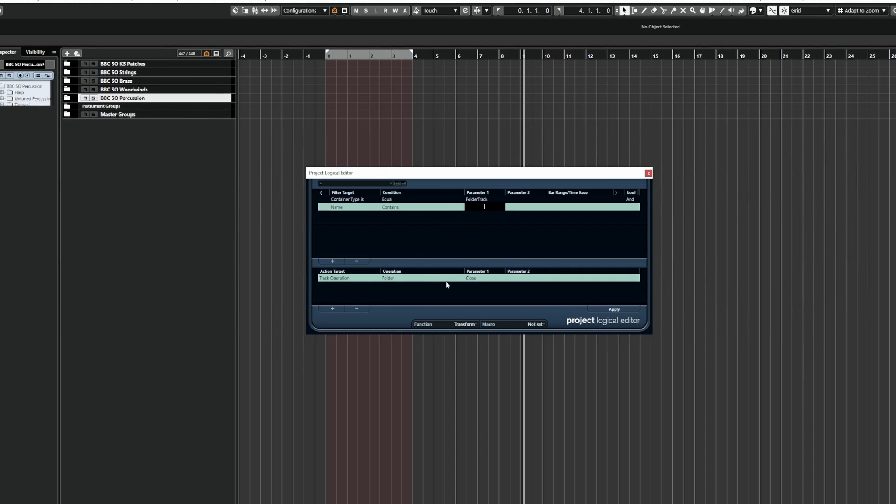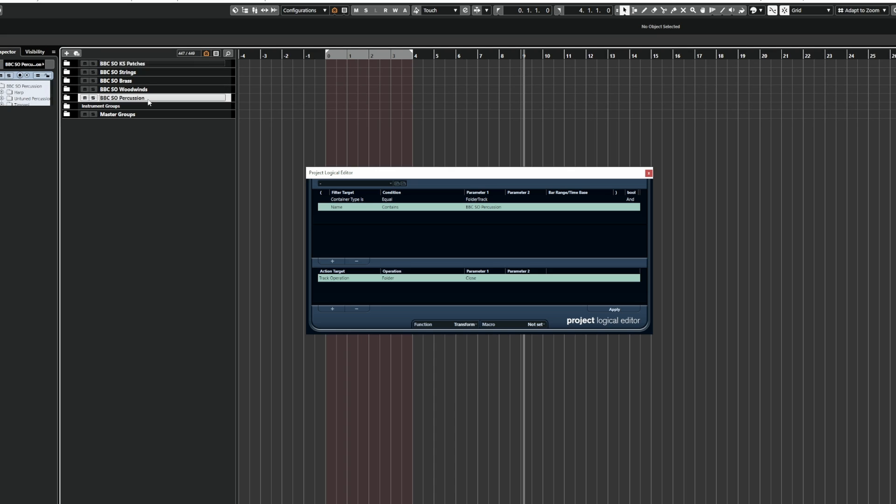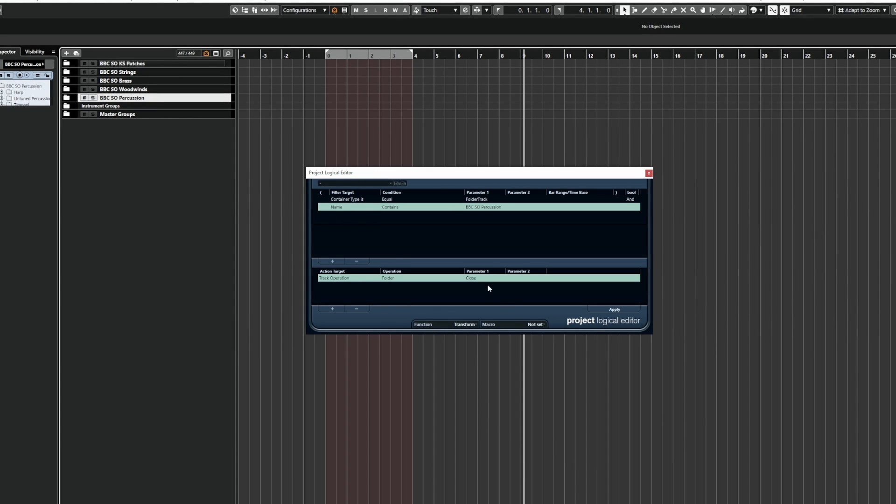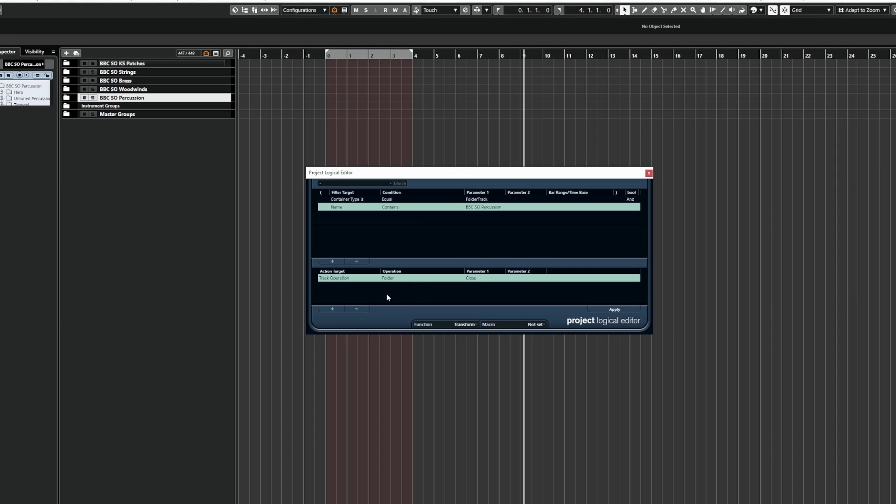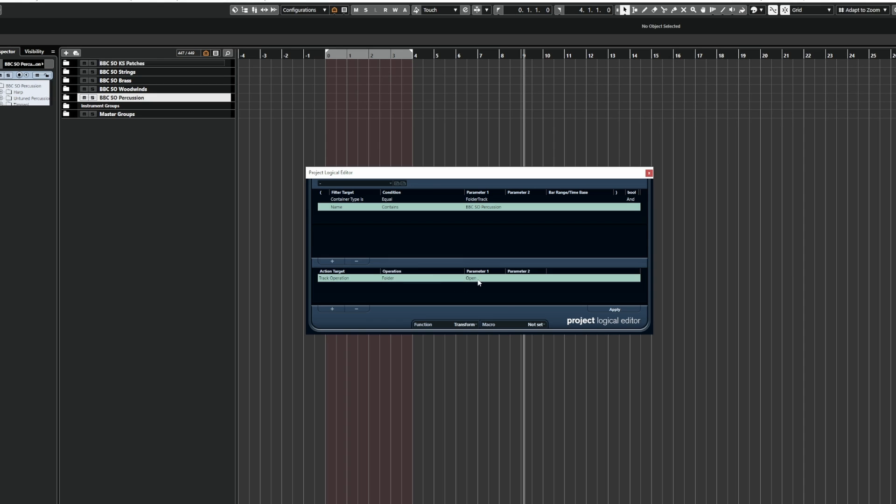Okay, so that means Cubase is going to look for a folder track that has the name BBC SO Percussion and select it. Now what do we want it to do? Once it's selected, we want it to open that folder. So again, action target, track, operation, folder, and then open.